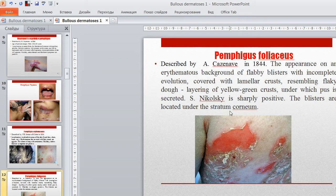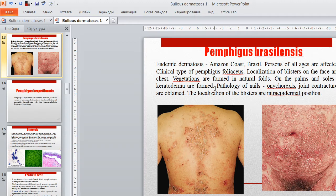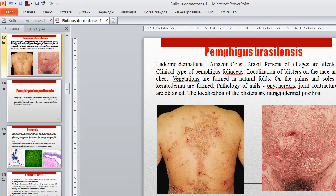Pemphigus brazilensis is an endemic dermatosis of the Amazon region of Brazil. Persons of all ages are affected. It is a clinical type of pemphigus foliaceus. Localization of blisters is on the face and chest. Vegetations form in natural folds. On the palms and soles, keratoderma forms. Nail pathology (onychorrhexis), joint contractures, and intraepidermal blister position are also obtained.